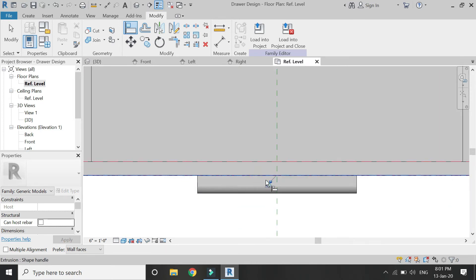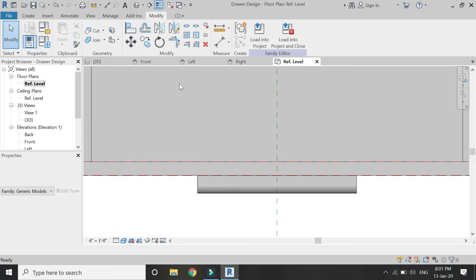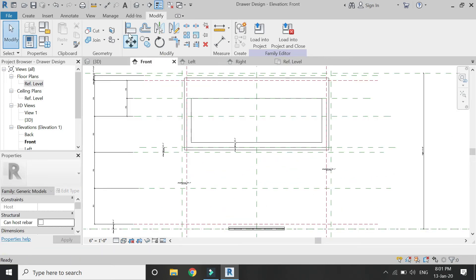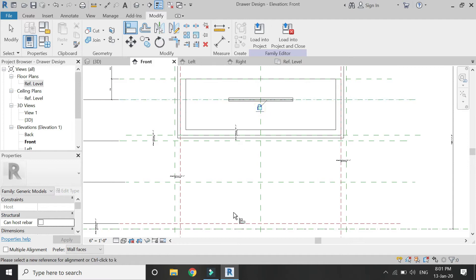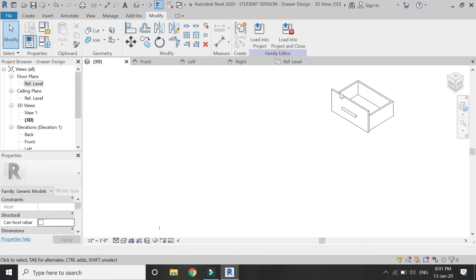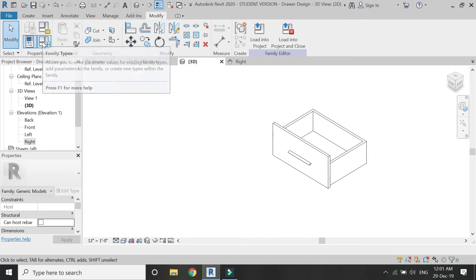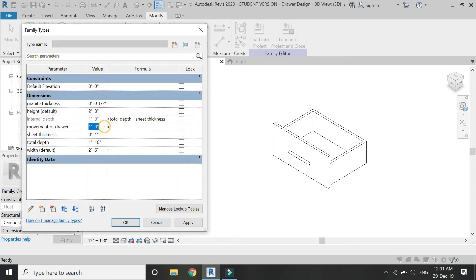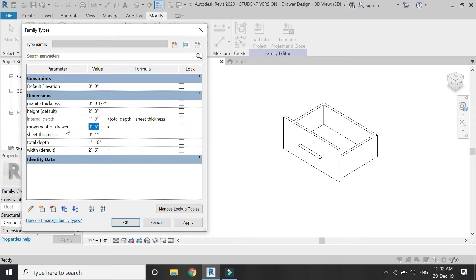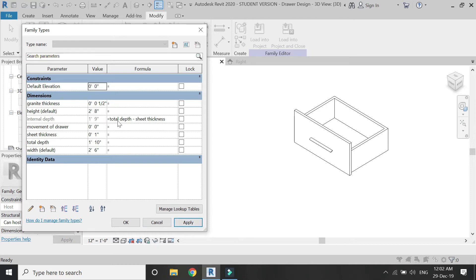Lock this handle with the help of the line button as shown, and repeat this same command in the front elevation as well and lock it down. Now the design of the drawer with all of its parameters is complete. Before you load it into the other family file of the kitchen cabinets created in part one of this series, make sure to check that it is working fine and all the parameters have been created.